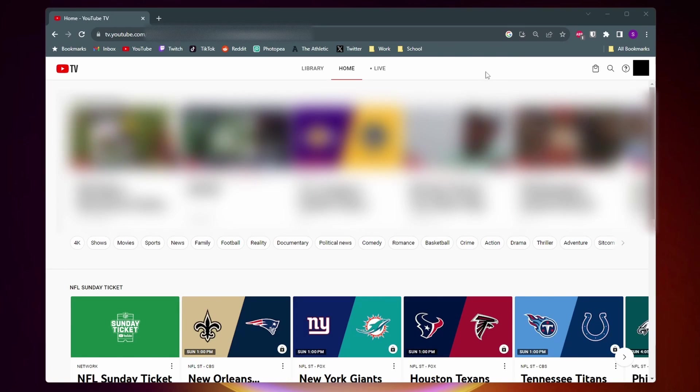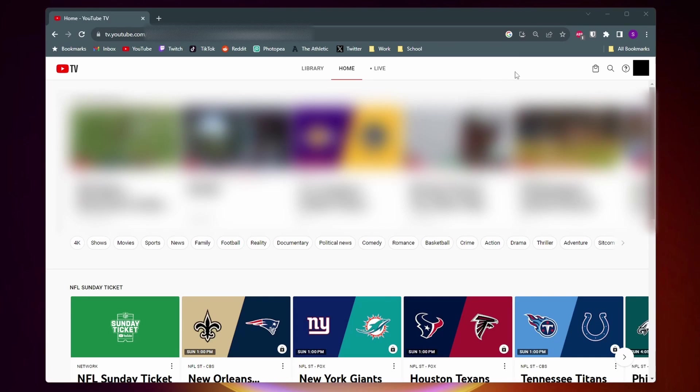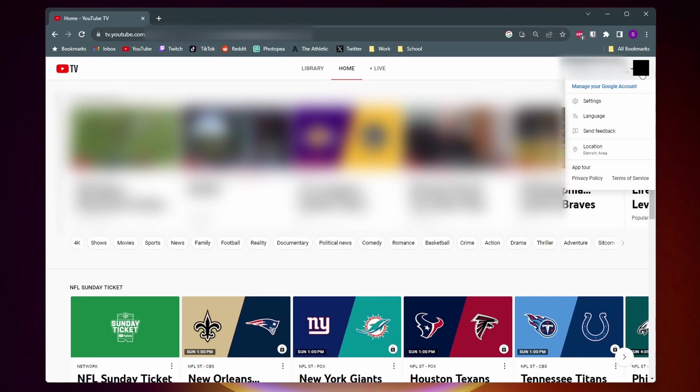Once you're here, you want to go ahead and log into your account. Next, click on your profile picture in the top right corner, and then in the drop-down menu, click on Settings.